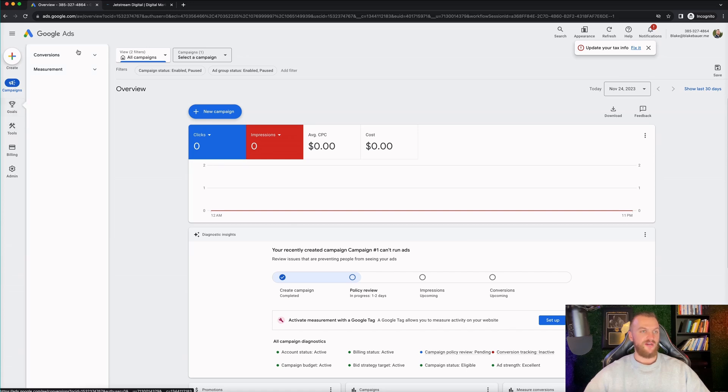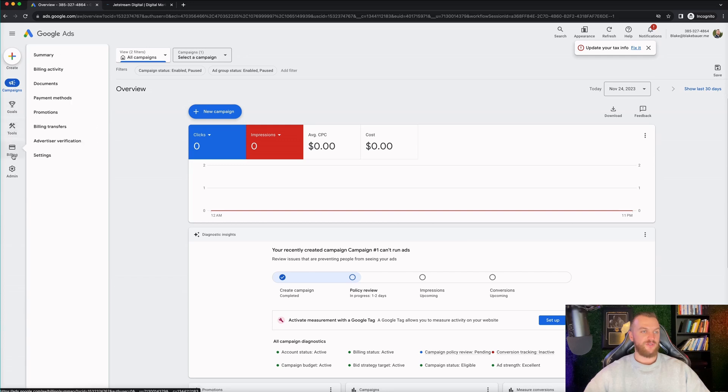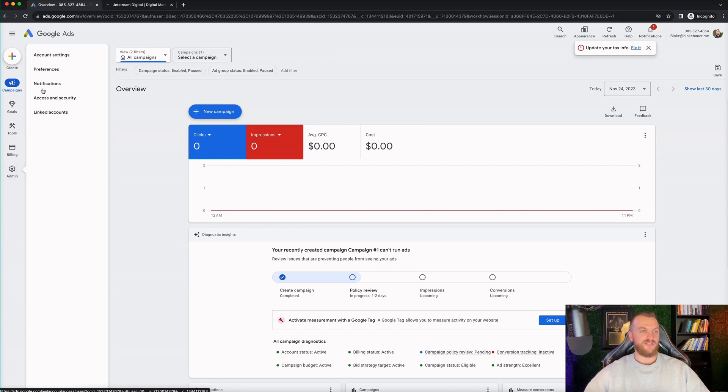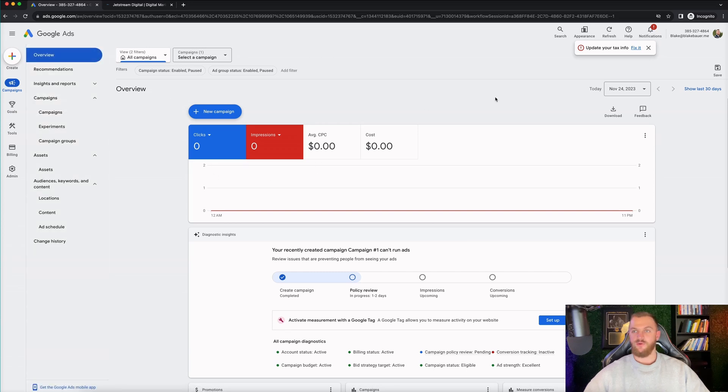You also have your goals. You can view your conversion events there and measurements. And then you can view some other things here. All your billing information will be here as well if you want to adjust anything. And then you have your admin settings as well. So you can add in new people to your ad account, et cetera. So all of that information is right there. And you have now created your first Google ad account.